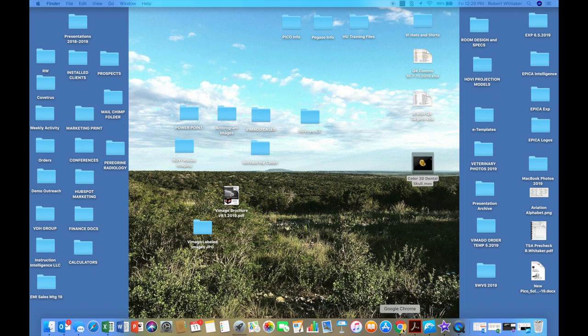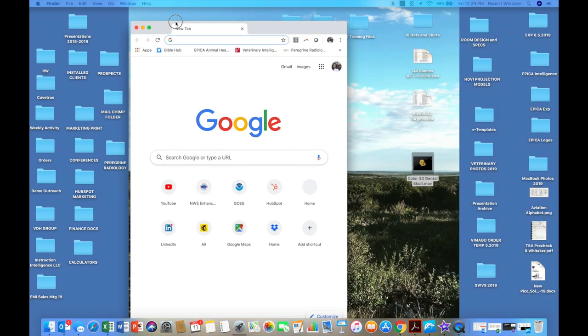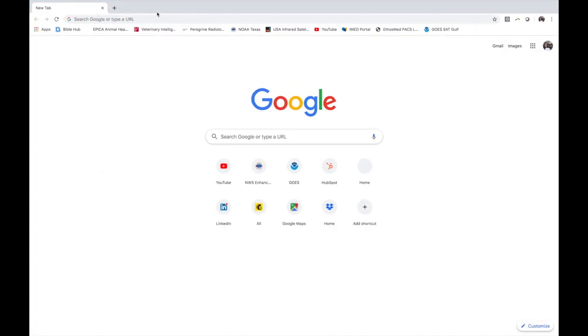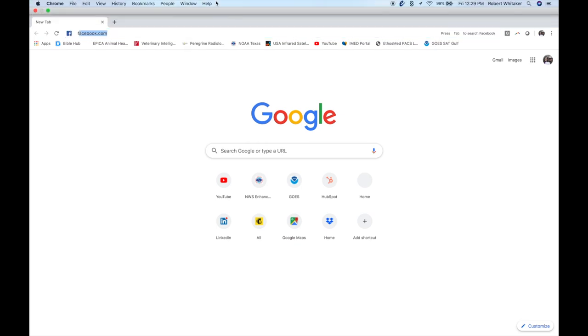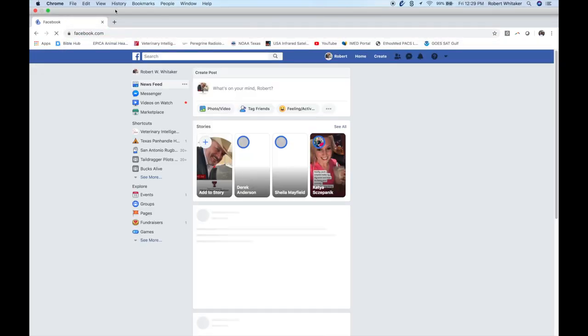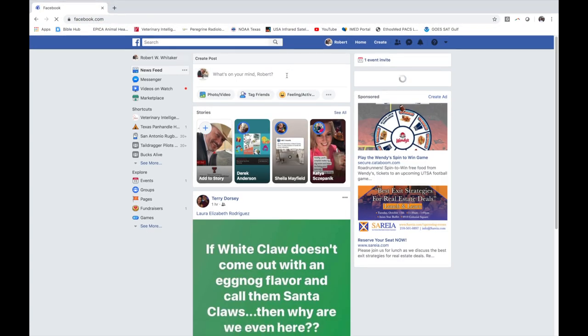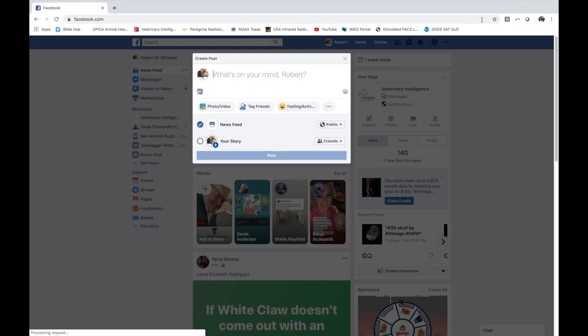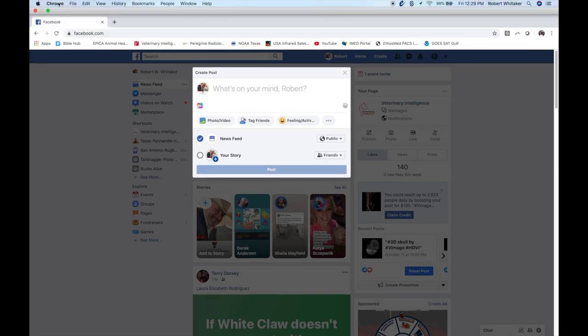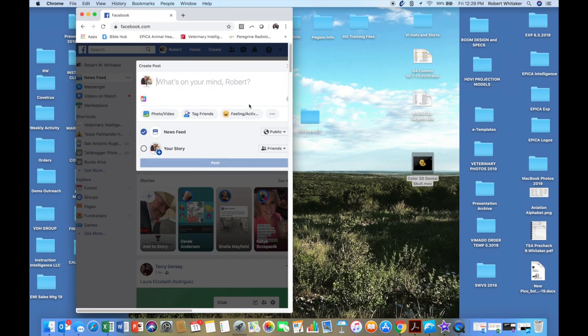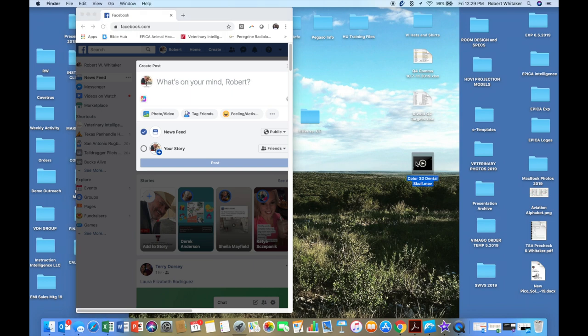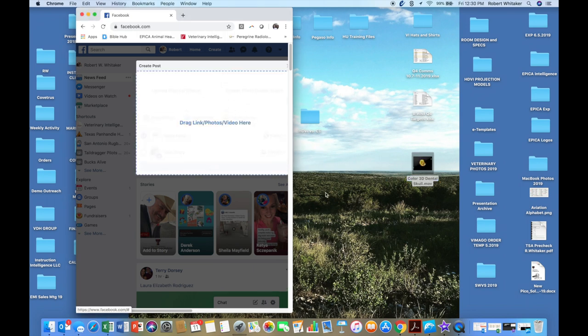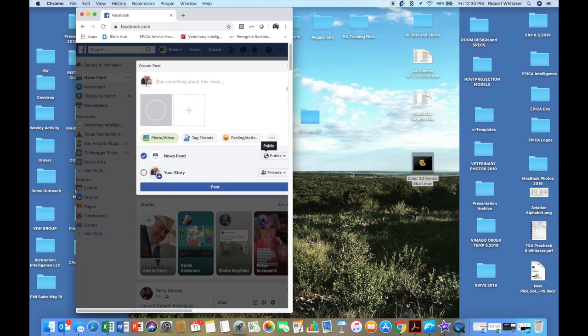But for social media purposes, let me pull up a social media tab here. So let's go to Facebook. And I'm going to add this to Facebook right quick. I can just grab the file. And I can just drag it into my post.